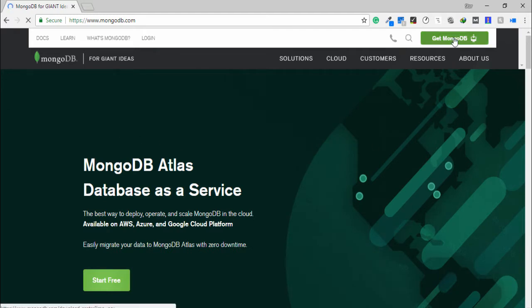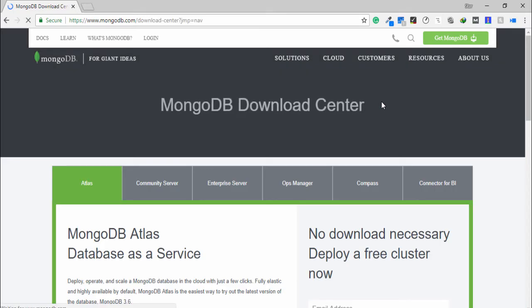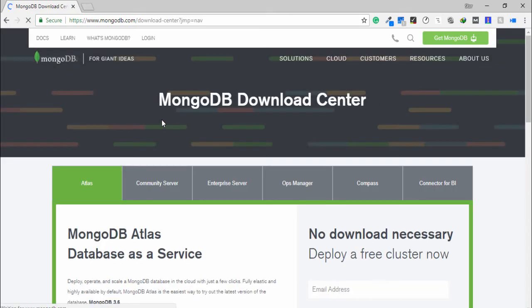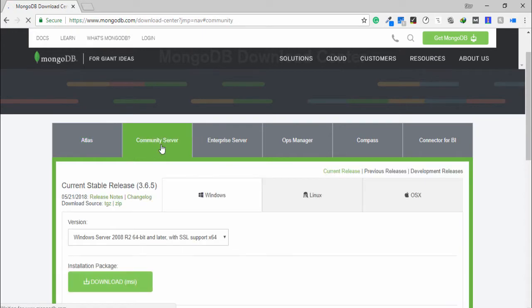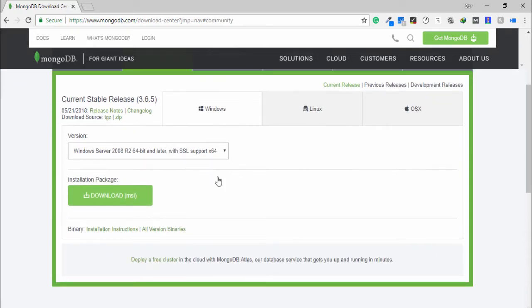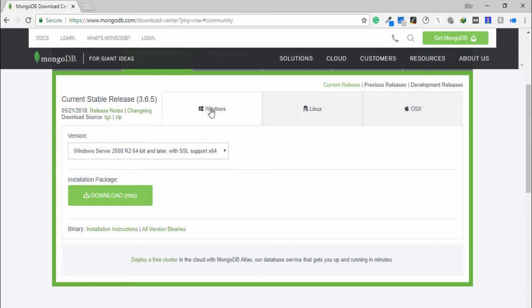You need to select the community server. In this page there are many operating systems like Windows, Linux, OS X. I am using Windows 10, so I select Windows tab and I click to download.